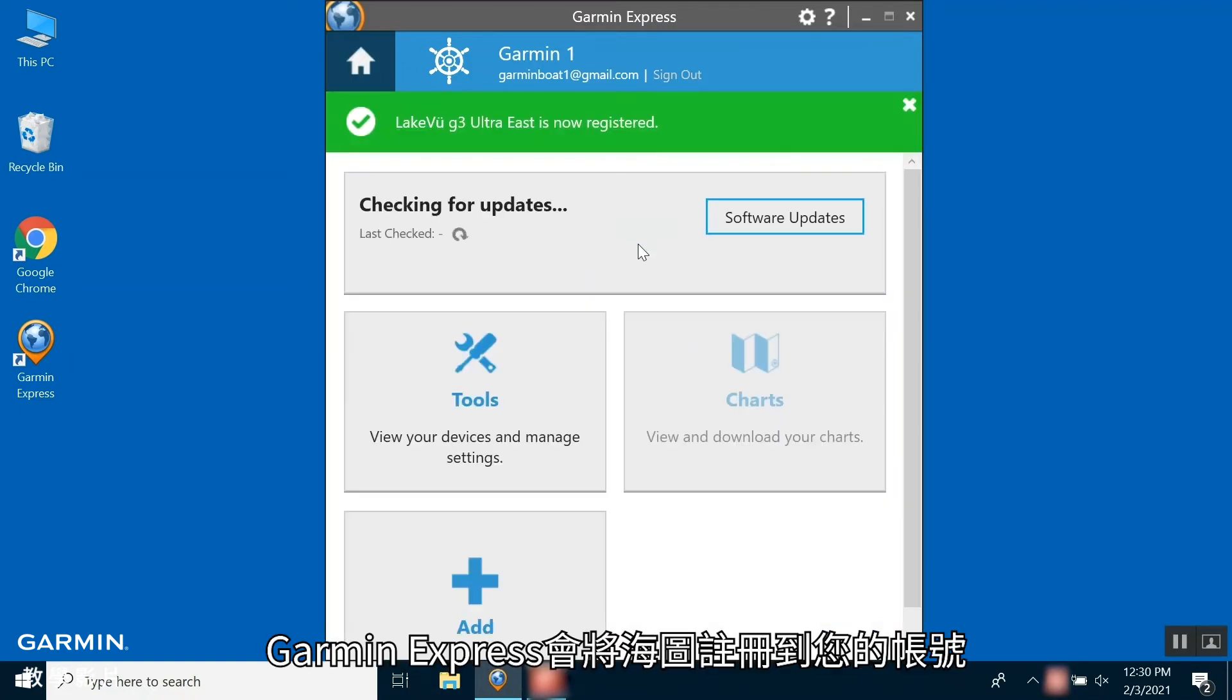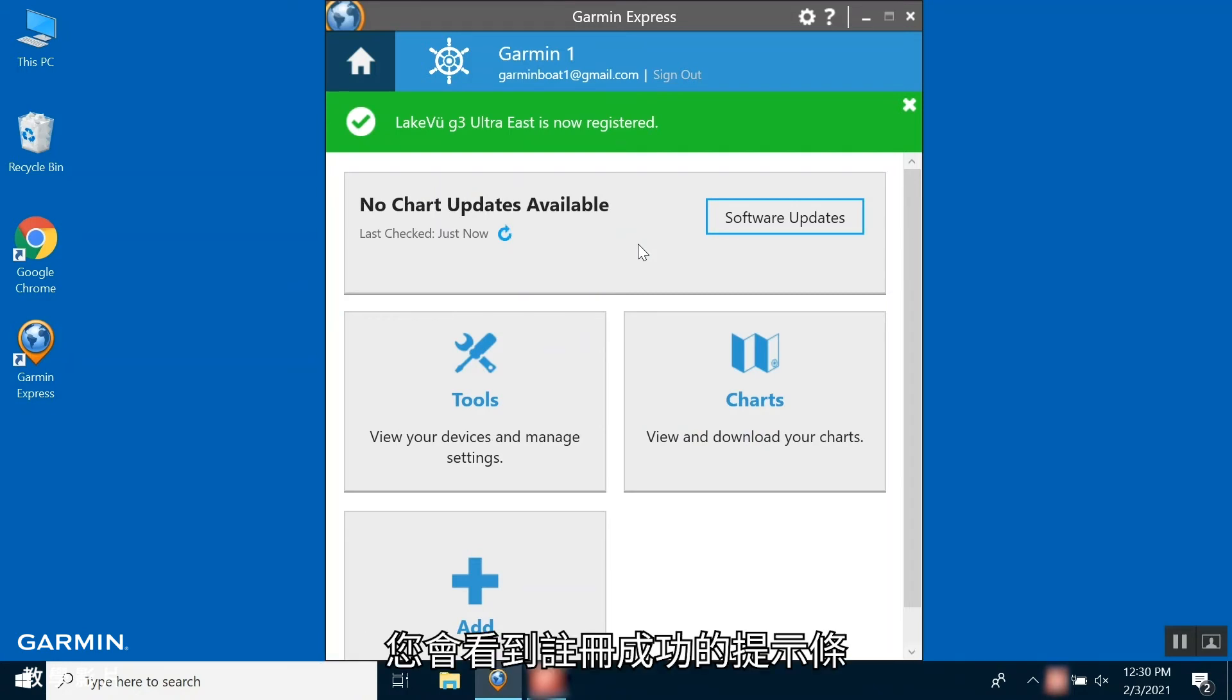Garmin Express will now register the chart to your account. You should see a banner confirming this.